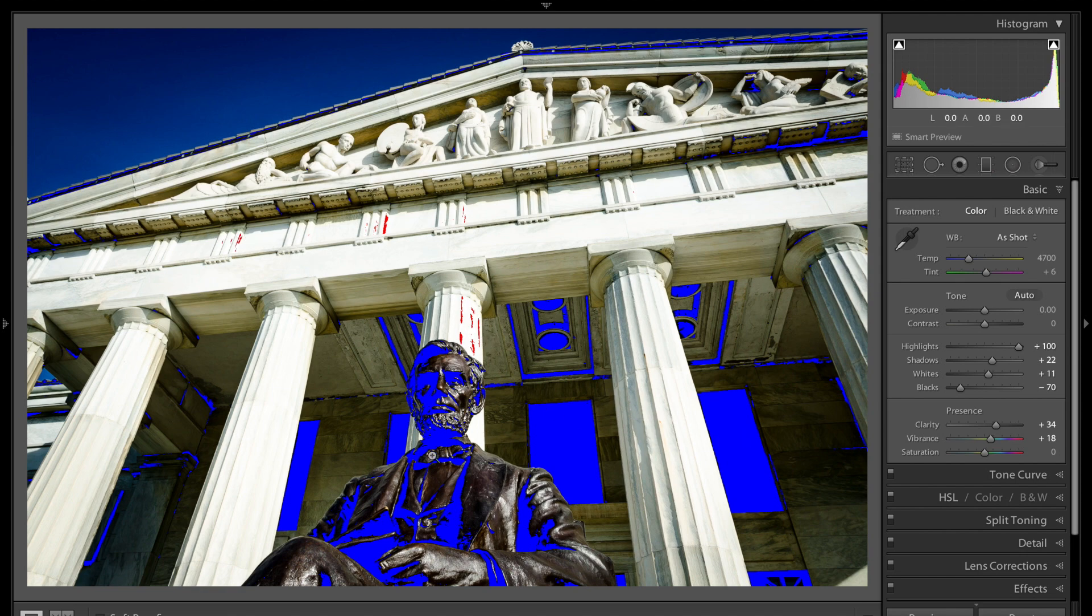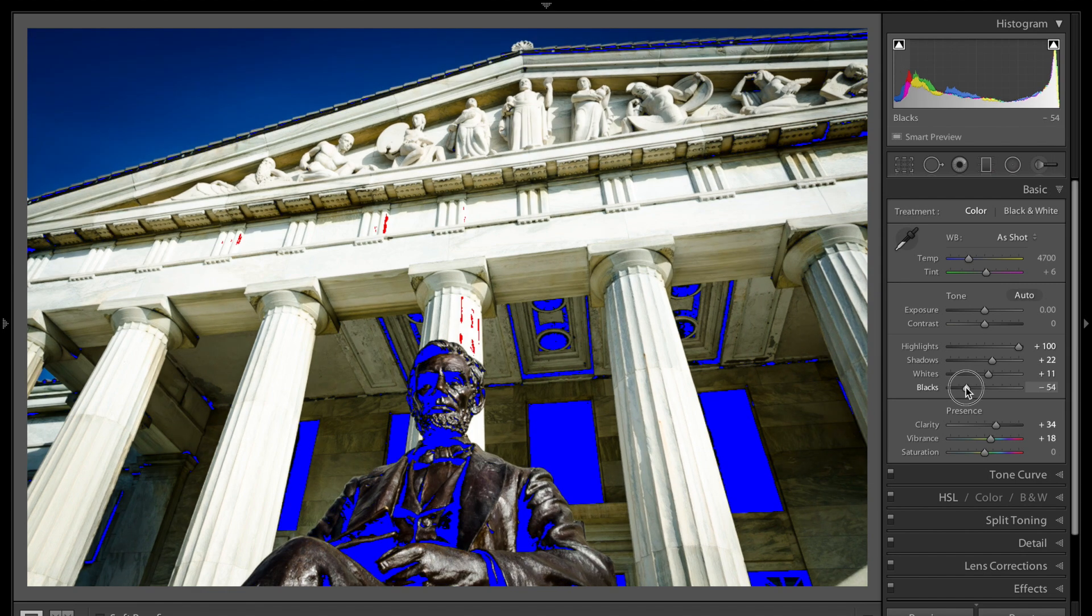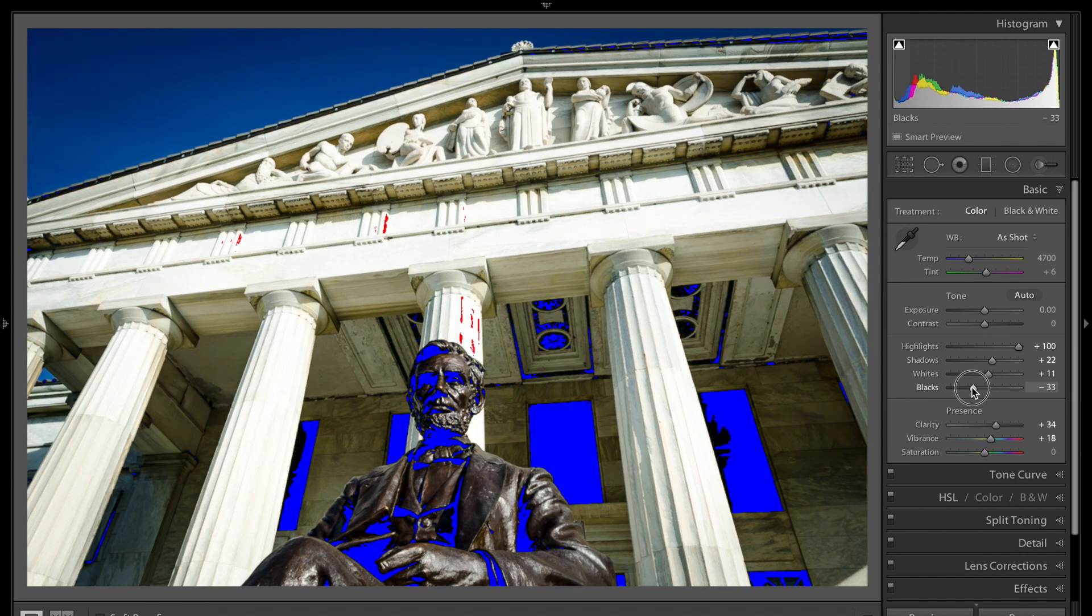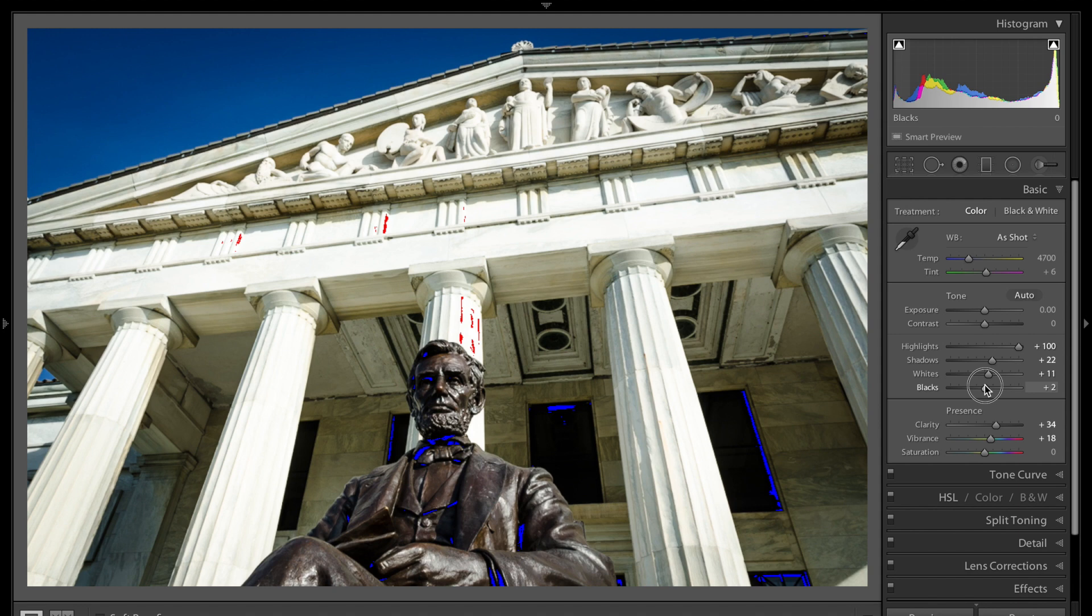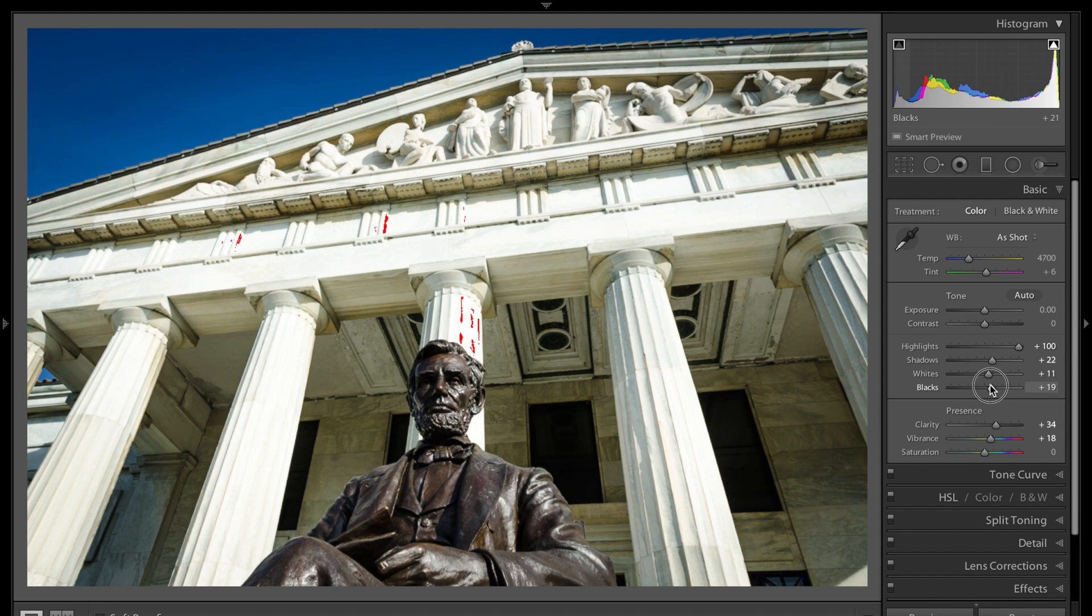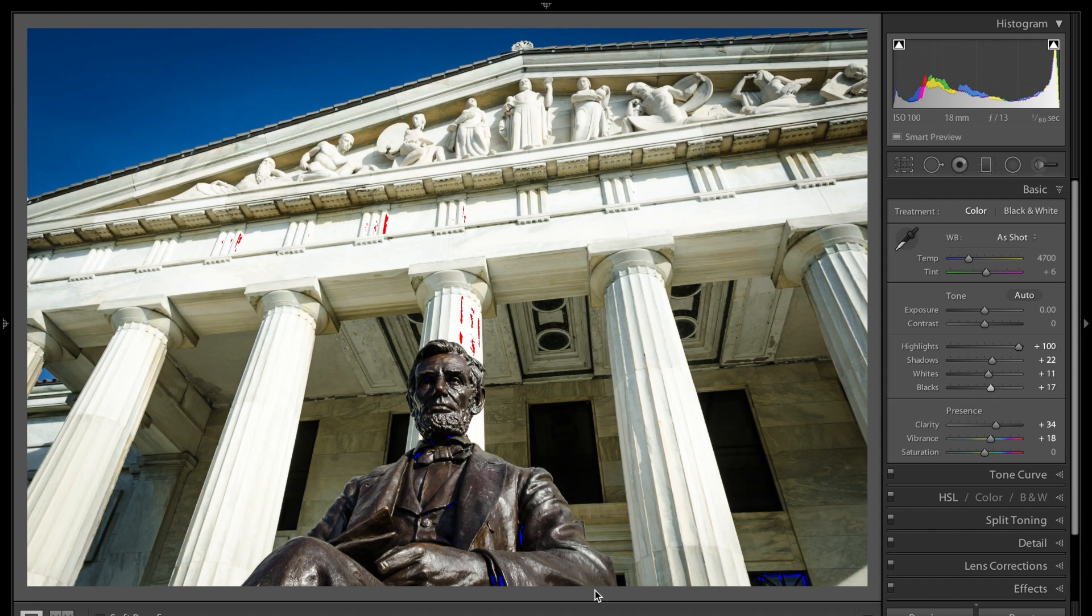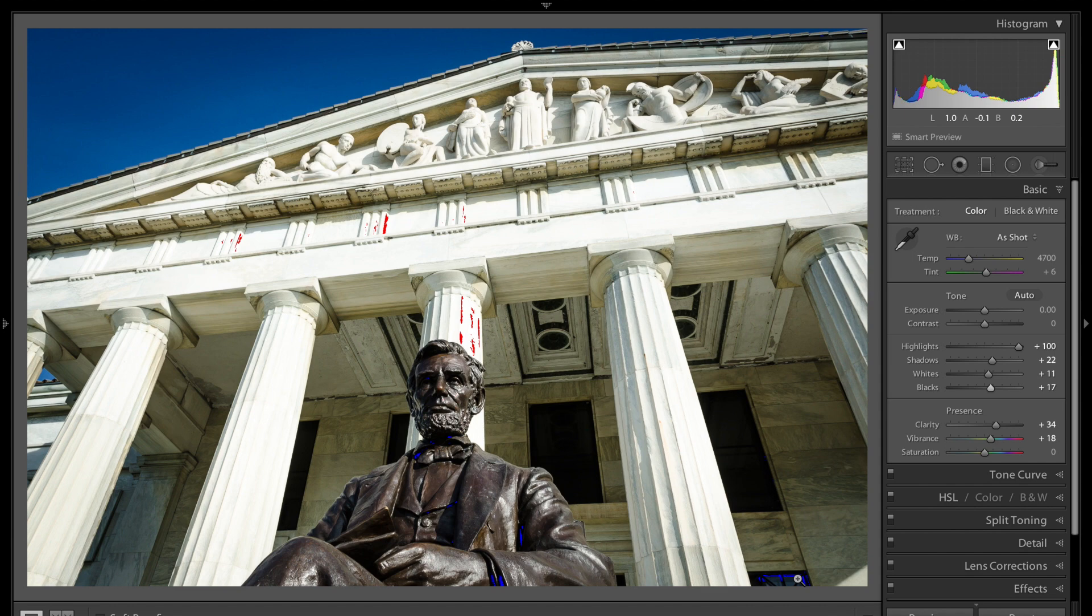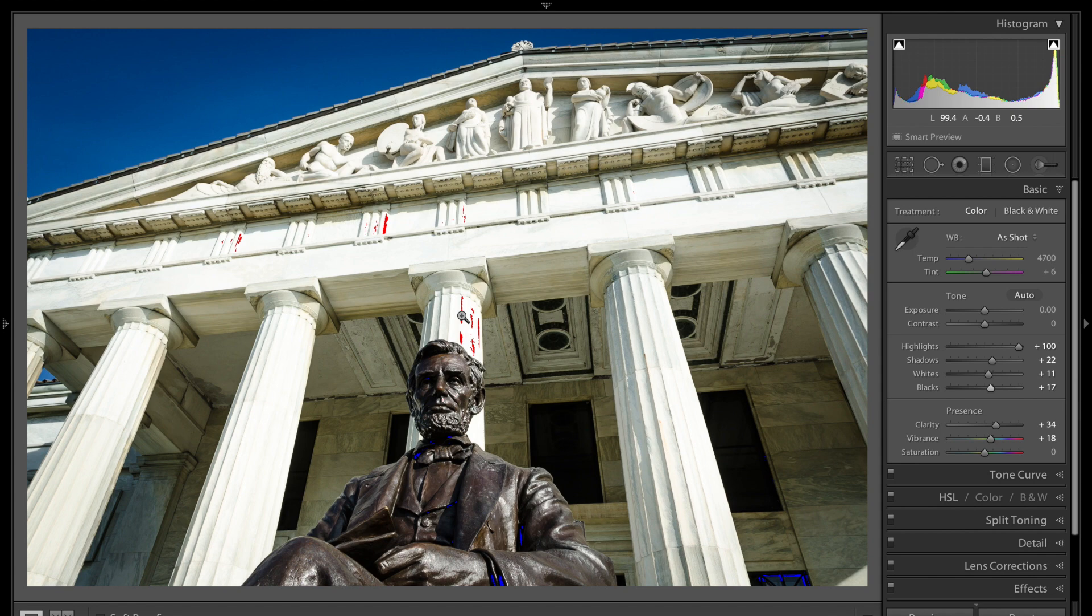Now similarly for the blacks you go to the black slider and you just open up the blacks by going to the right. And you just go until you get just a tiny bit of blue on your image. That part is absolute black. So keeping just a little bit of black there and a little bit of white there, in this case a little bit of blue and a little bit of red, gives you more depth to the image.